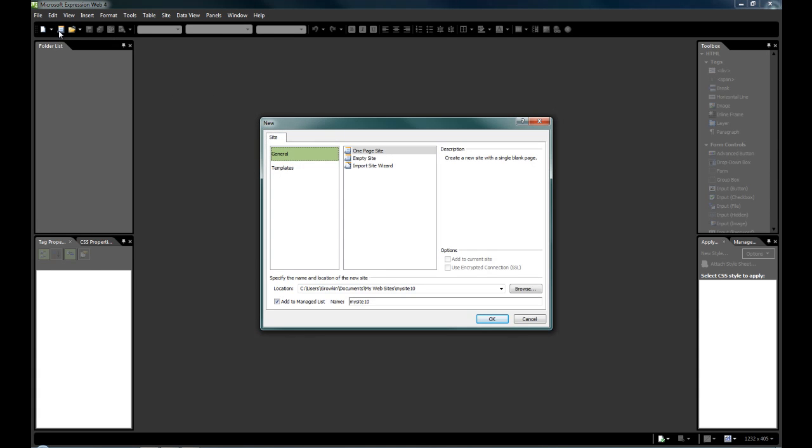And it brings you up with this pop-up window. It asks do we want to create a one-page website which will automatically add a default.html page for us, do we want to create a completely empty website allowing us to do it completely ourselves, or do we want to import a site?